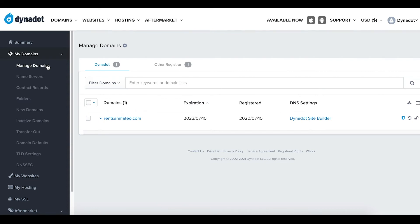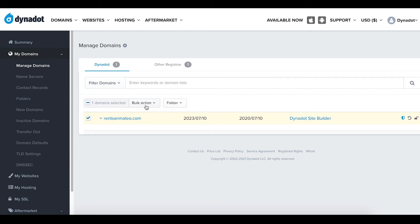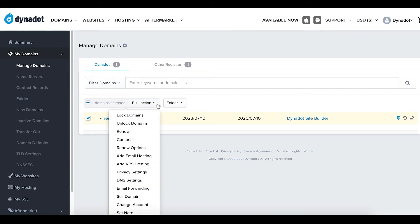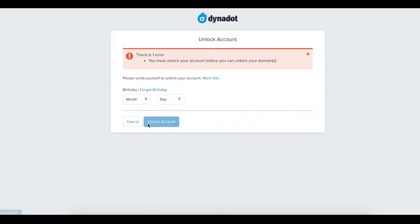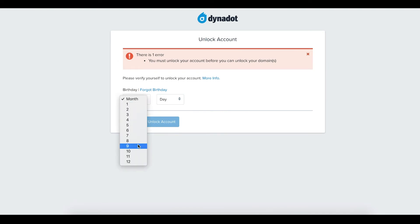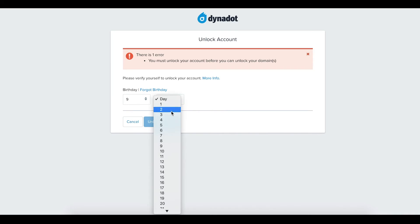Check the box next to the domain names you want to unlock. Select Unlock Domains from the Bulk Action drop-down menu. Unlock your account by verifying your birthday and completing any other two-step verification you have set up.